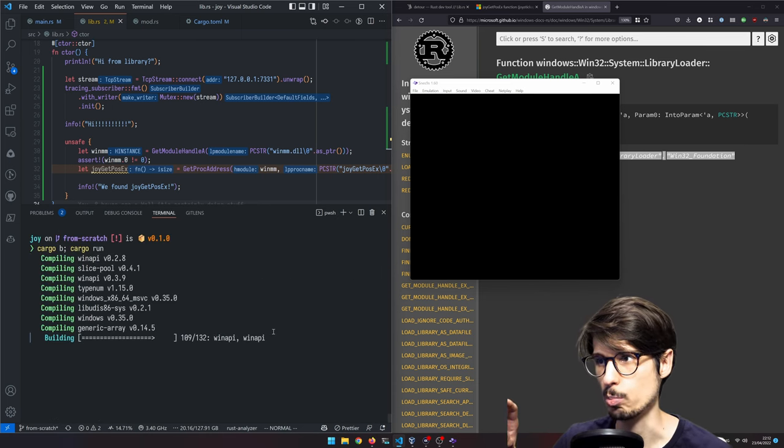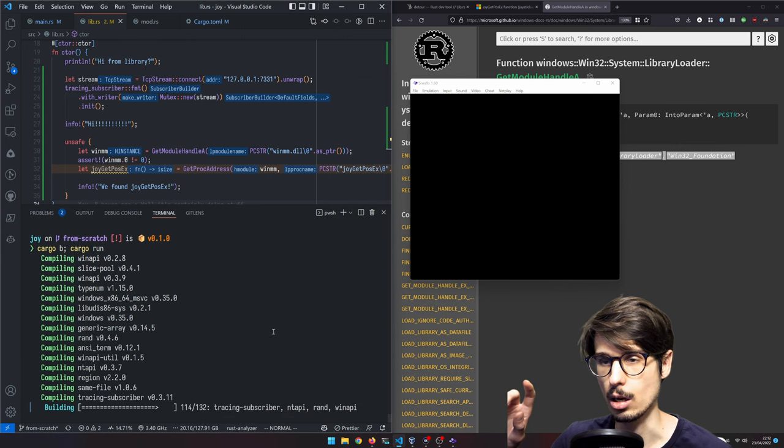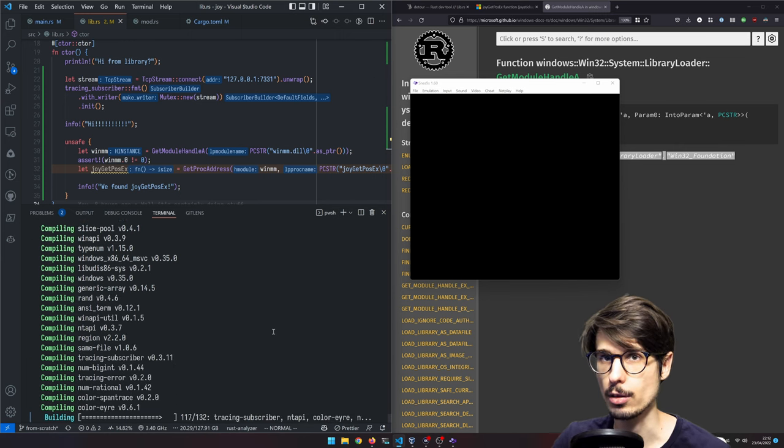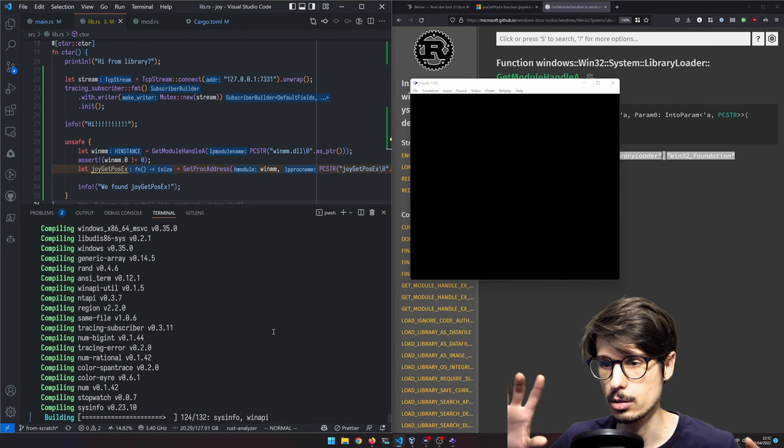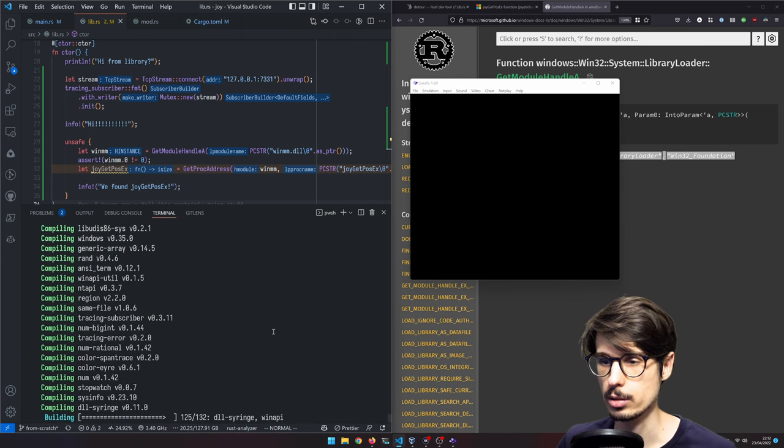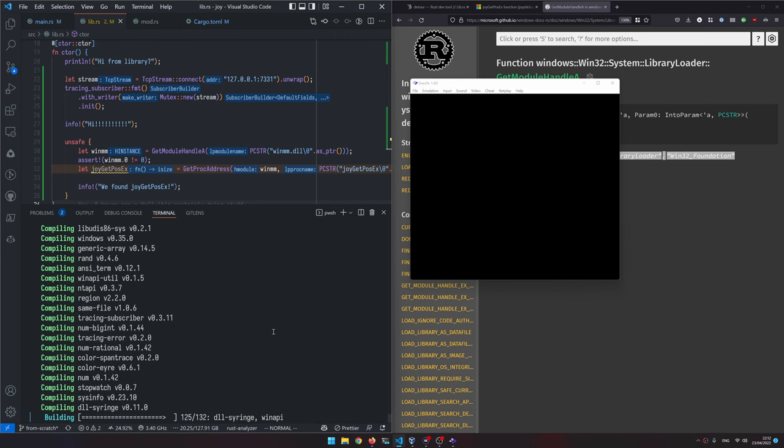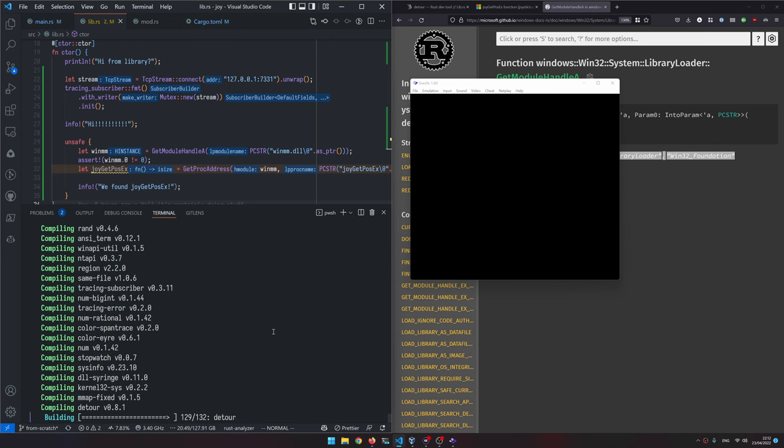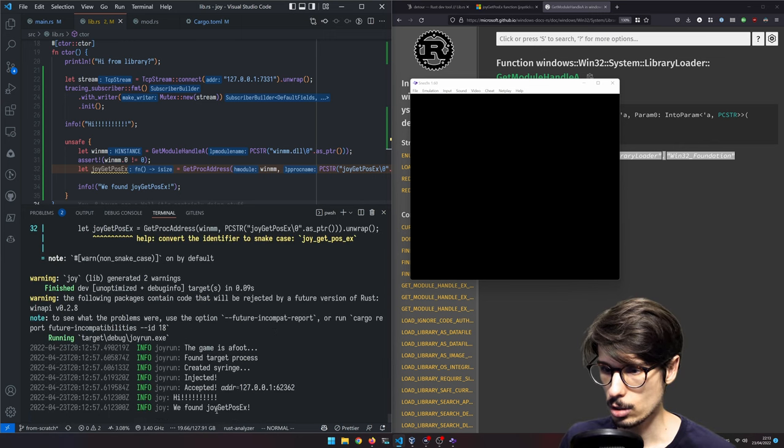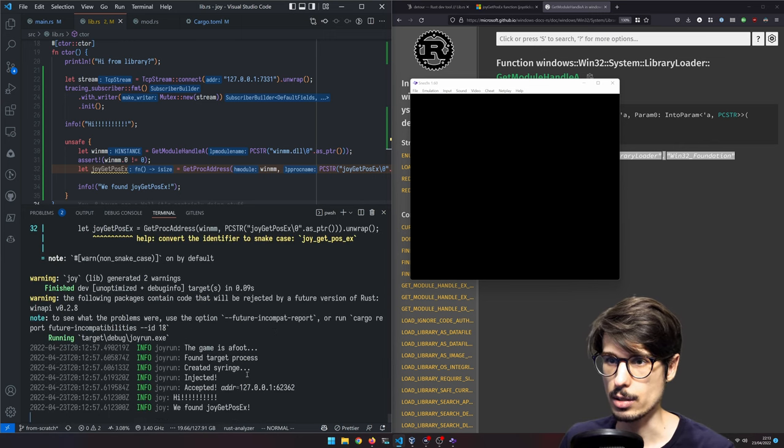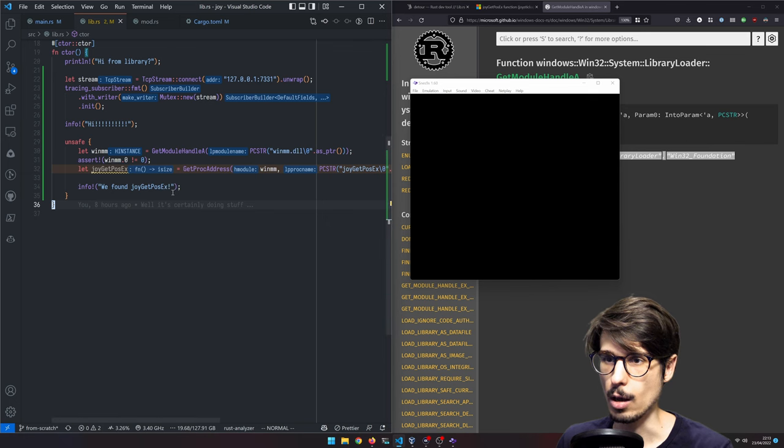There we go. So again, we have SNES 9x and then run not check but build and run. Build so that the library also gets built. Otherwise, run might just build the executable but not the library and we need both to be built. Hi, we found joy get pos x. Amazing.